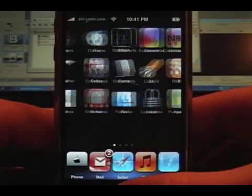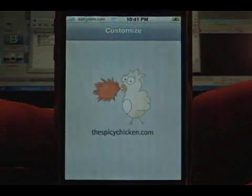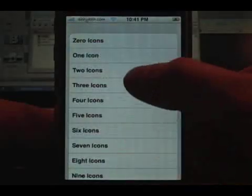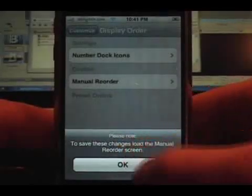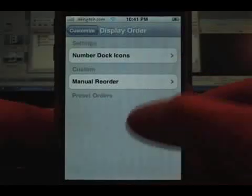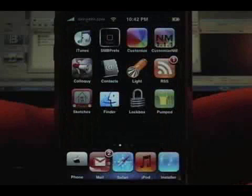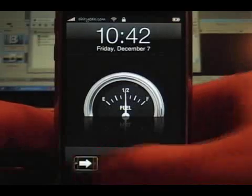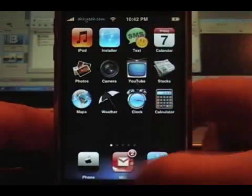I'll show you what it looks like with three icons. With three, it'll just center them. There's a little warning that comes up saying: to save these changes, load the manual reorder screen. So you can't just change the number of dock icons and go home — you actually have to open the manual reorder screen and then go home. That way it forces it to write the changes to the plist file. Okay, so now I have three, the other two moved up, and I have three centered in the dock.